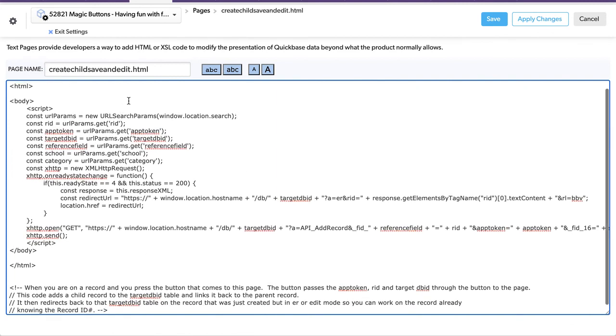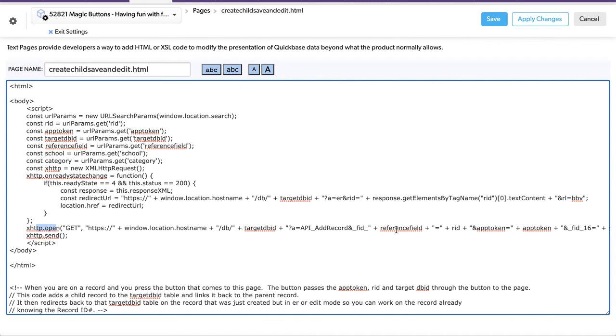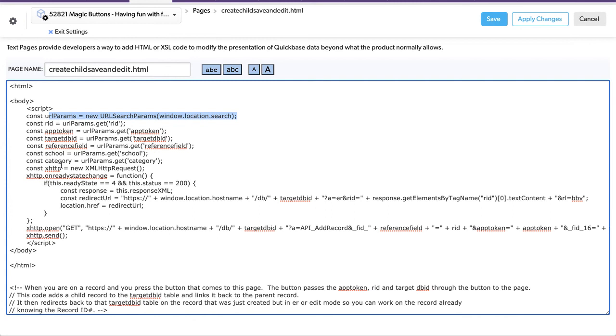The very first thing on load, on open, this actually calls our host name, the target DBID. Where did this come from? Where did the reference field come from, the app token and the app token over here. When we read this, this script actually reads the URL and is looking for named value pairs, separated by the ampersand like that.